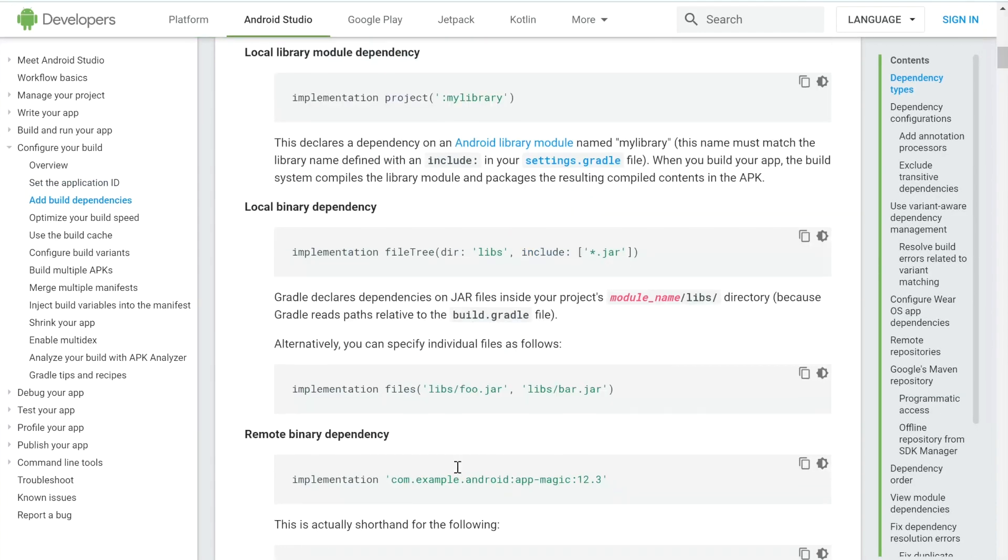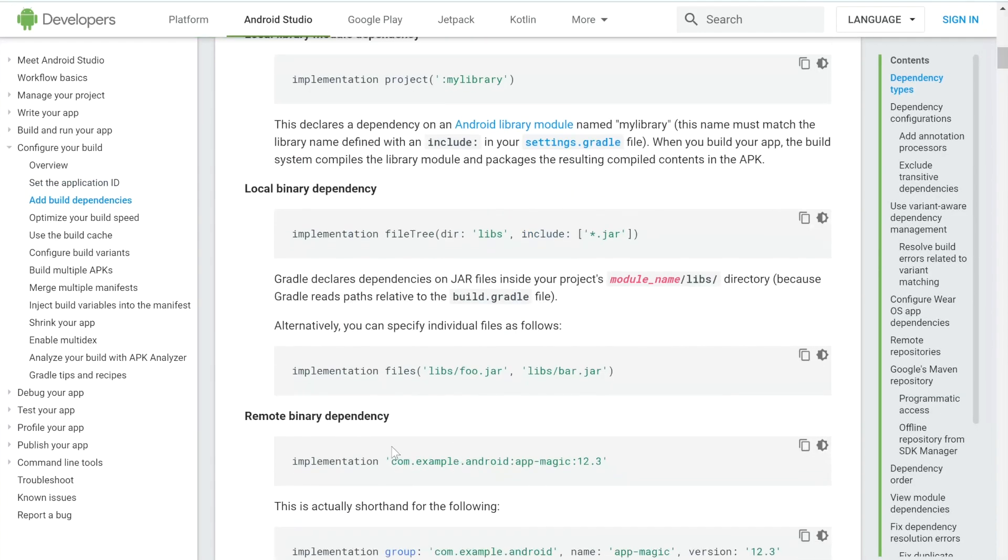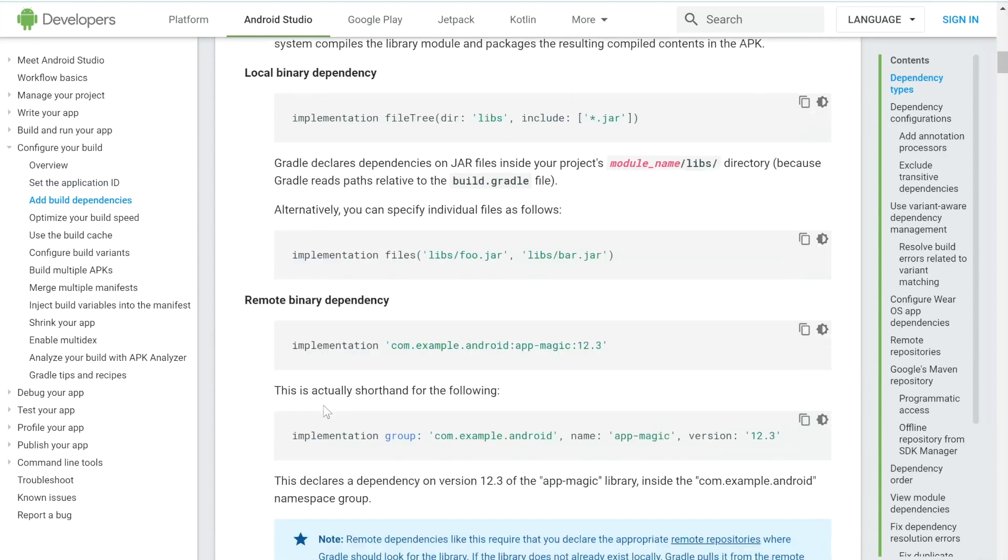And then finally, the last way to do it would be remote binary dependency, which is something that maybe you don't have installed on your device. And maybe you're using something from Firebase, like one of their dependencies, or somebody's dependency from GitHub that they've open sourced.